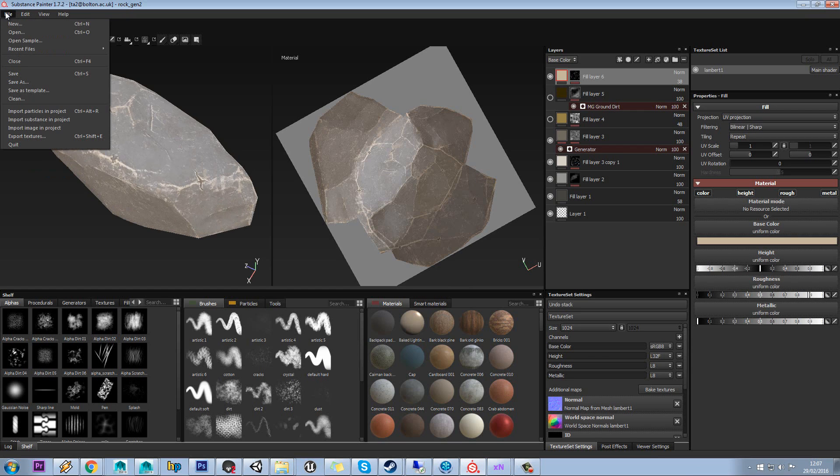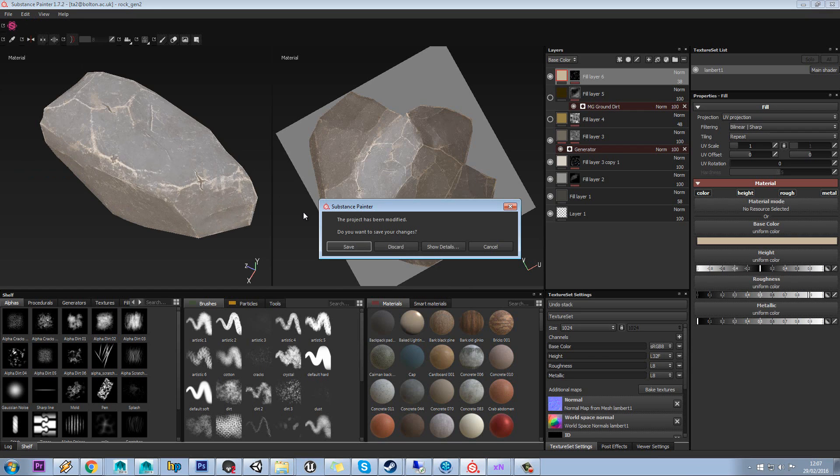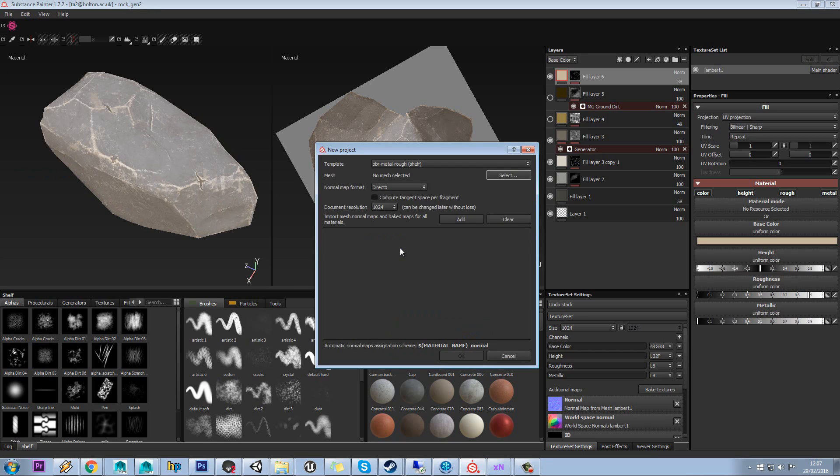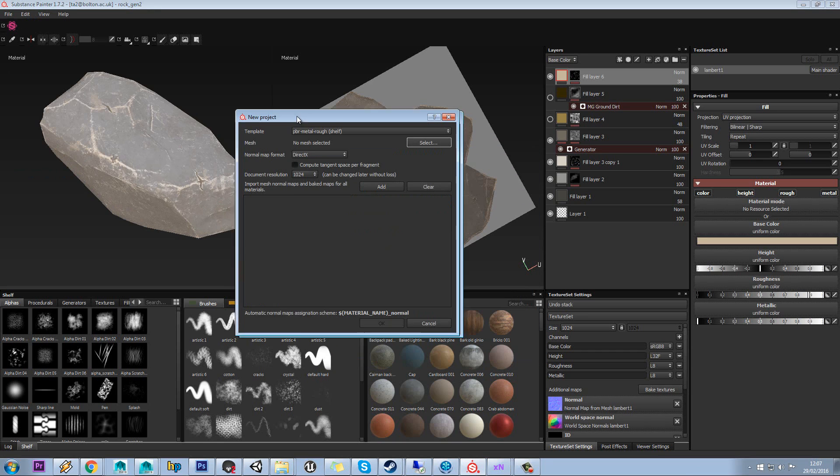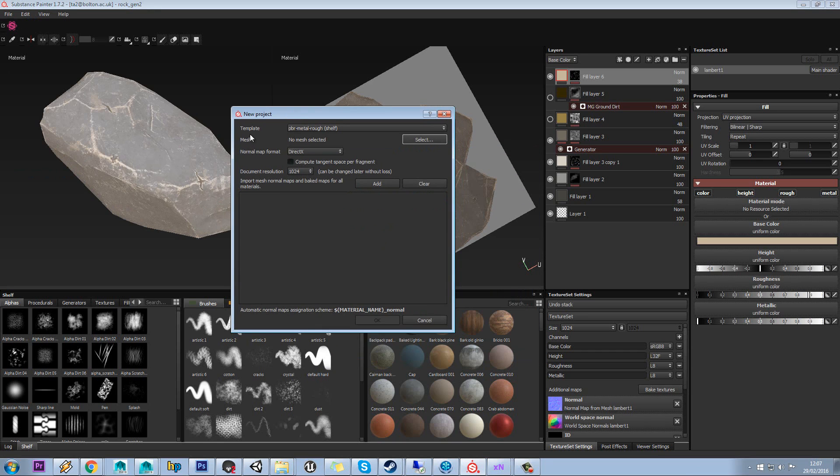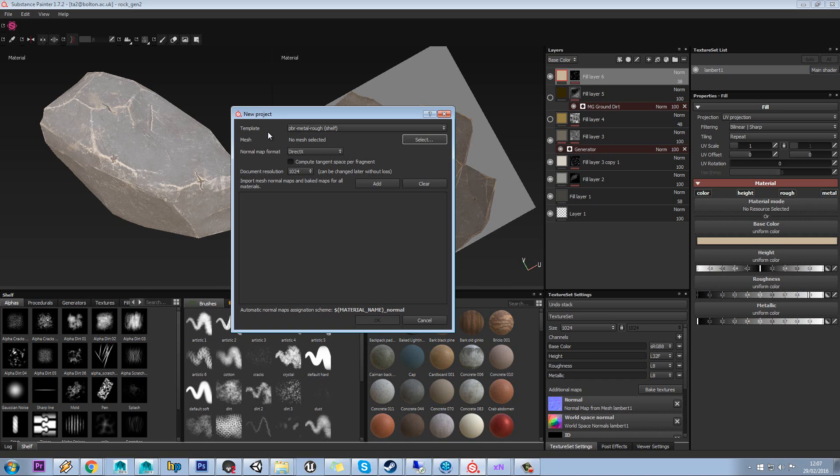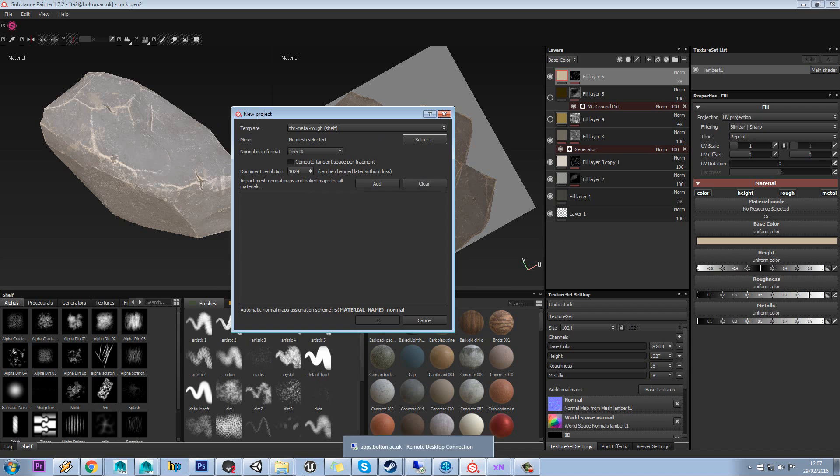The first thing we'll do is go to File > New. In a new project we're presented with these options. Substance doesn't just do a new model. For every model that you texture, you actually create a whole new project that can have its own textures and alphas.